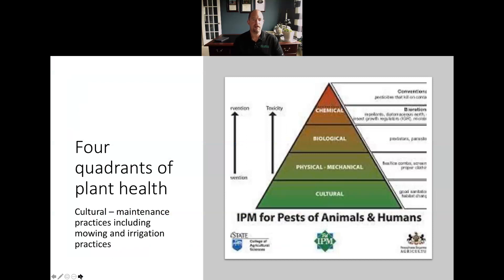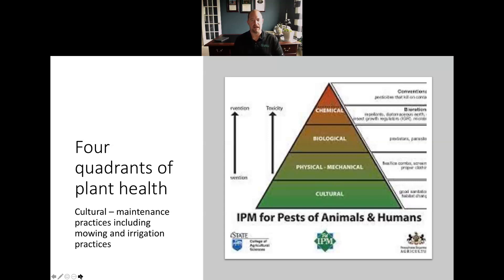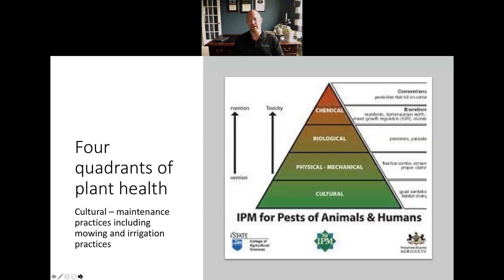When we talk about integrated pest management, we are talking about four quadrants of plant health — the foundation of what your program is going to be built on. The first is cultural, which sits at the base of the pyramid. Cultural maintenance practices include mowing and irrigation — things that don't involve physically changing the soil or any biology or chemical inputs. These are your management practices: mowing heights, mowing frequencies, equipment type, and equipment maintenance.